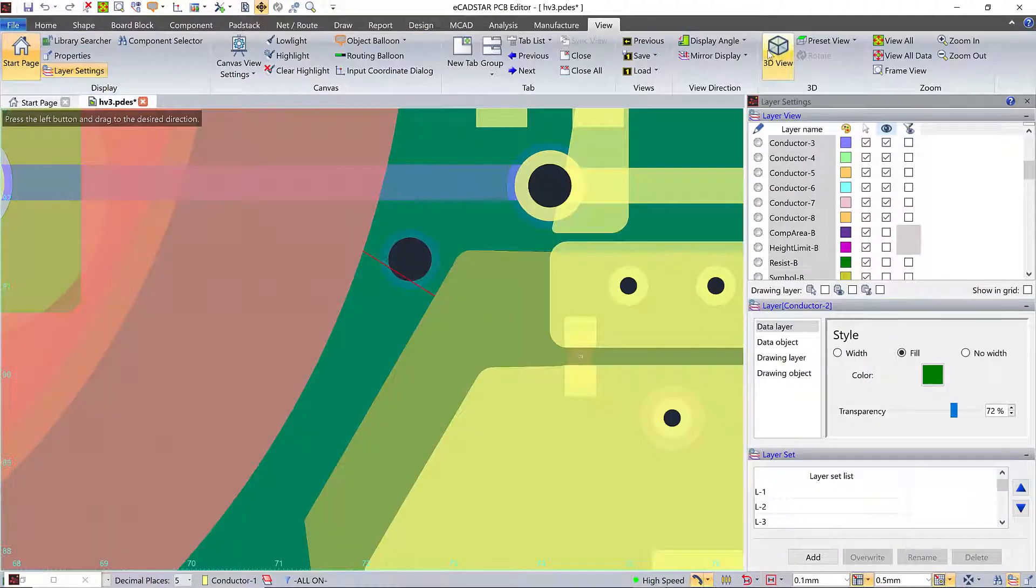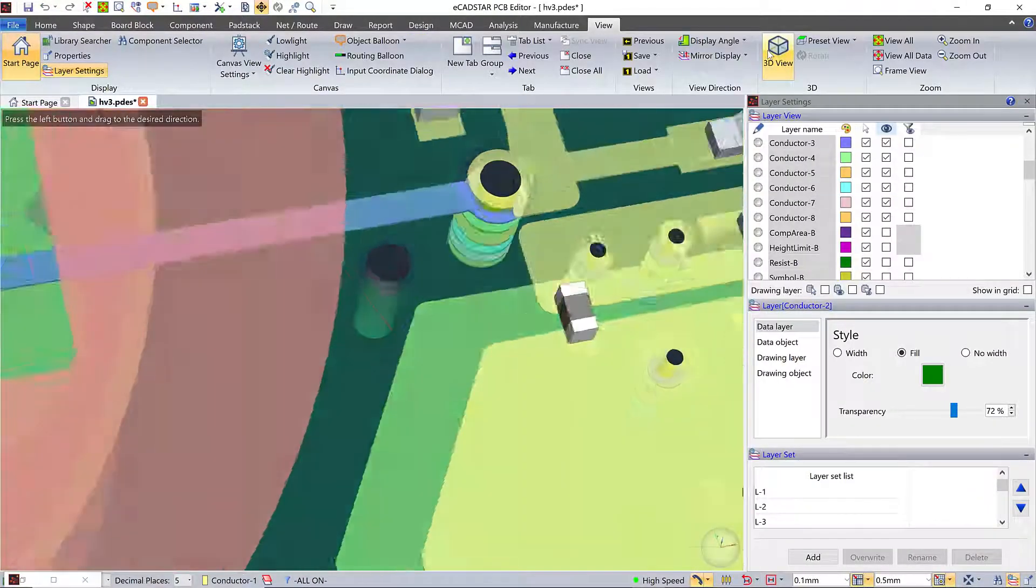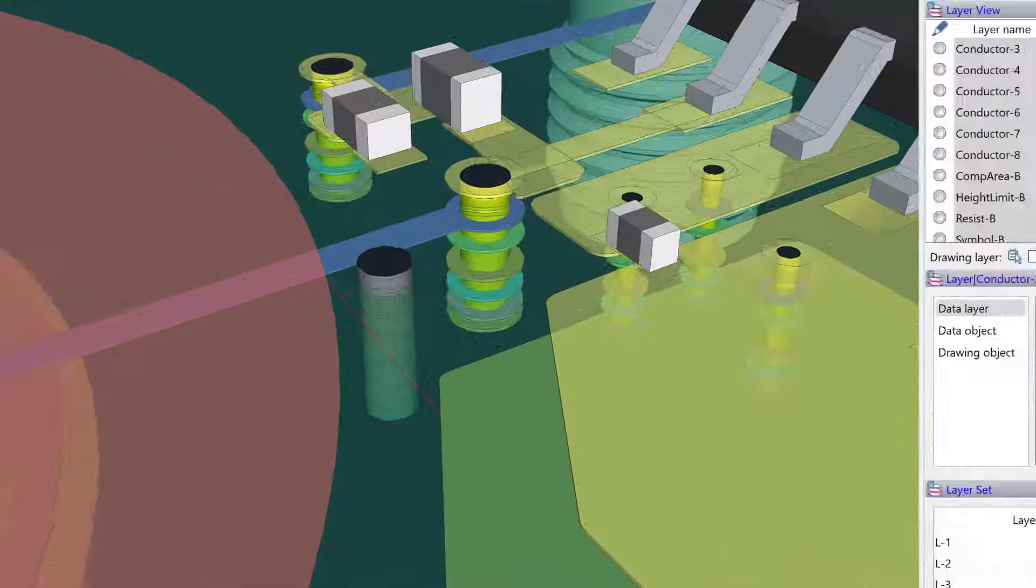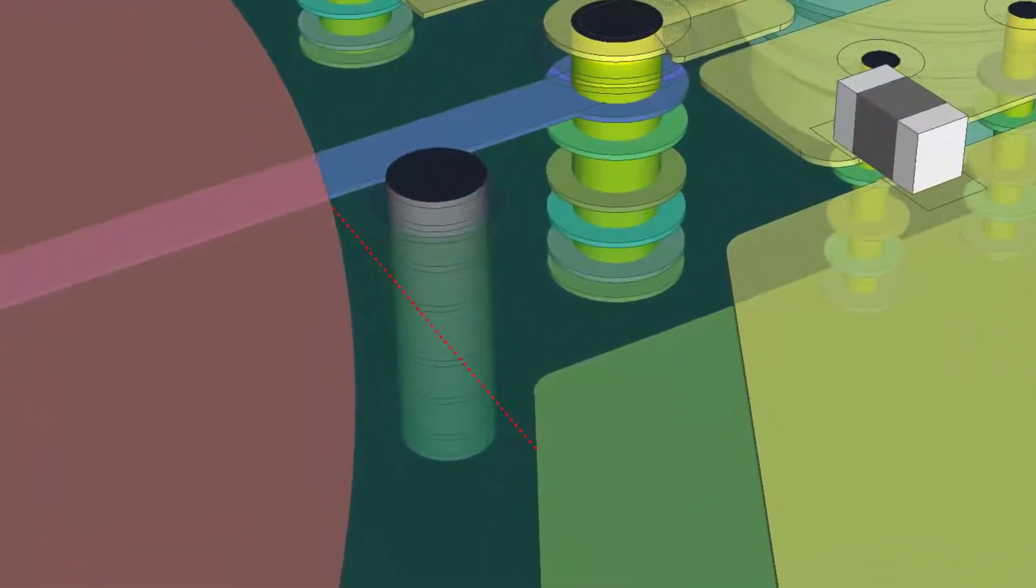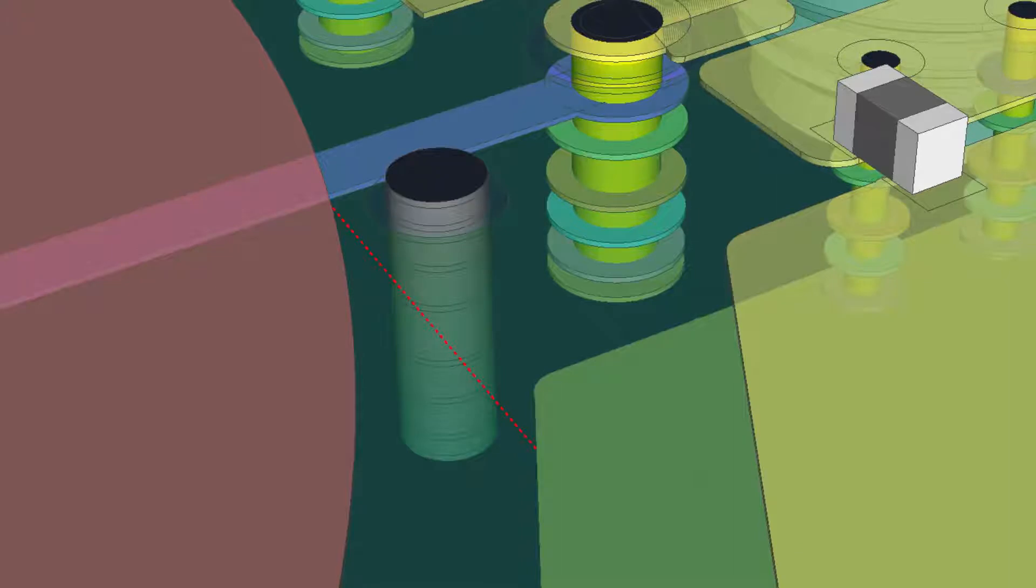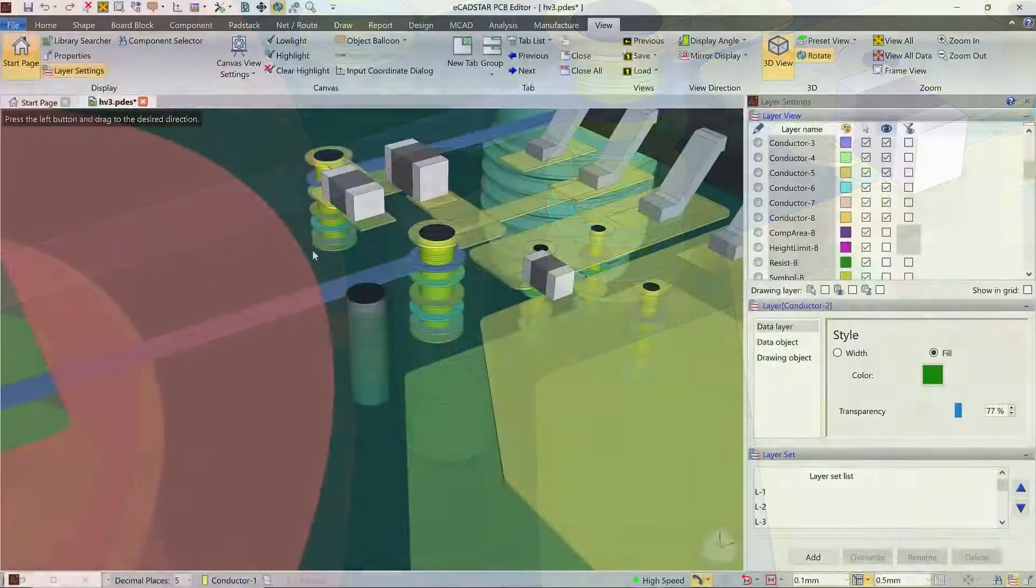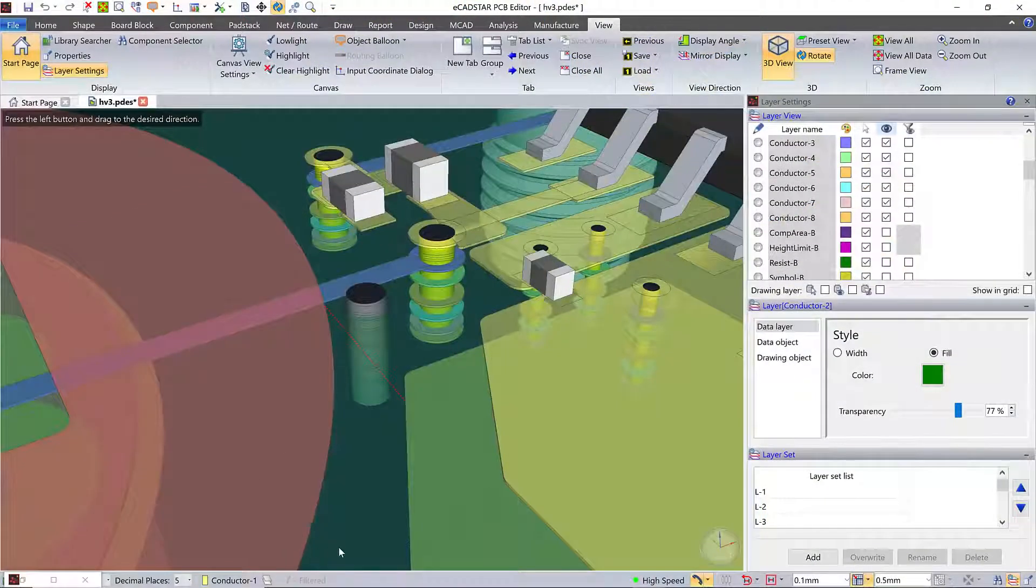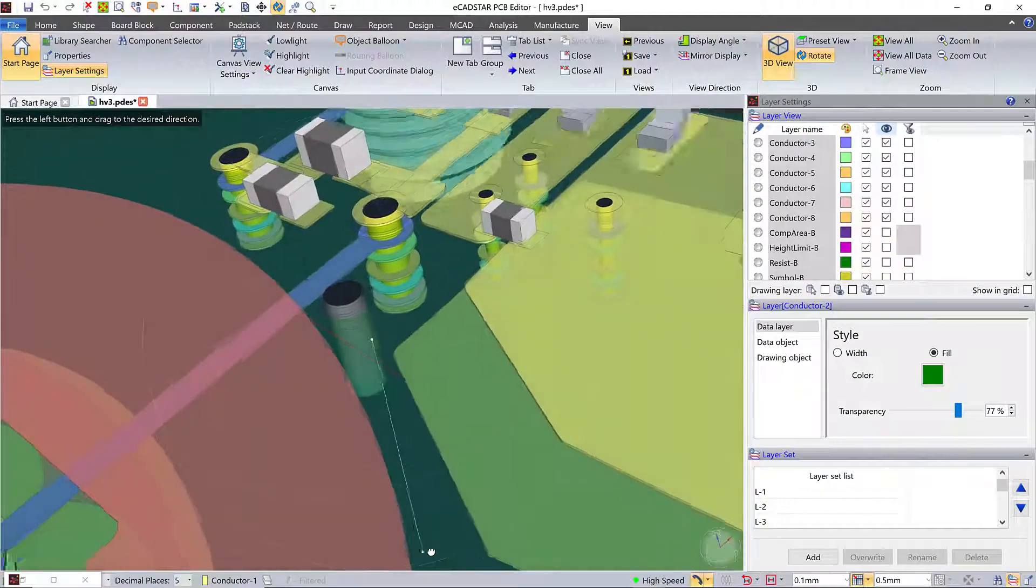But as well as lengthening or blocking a creepage path, a hole or slot can create one, like this path between layers 1 and 8, detected by the creepage check.